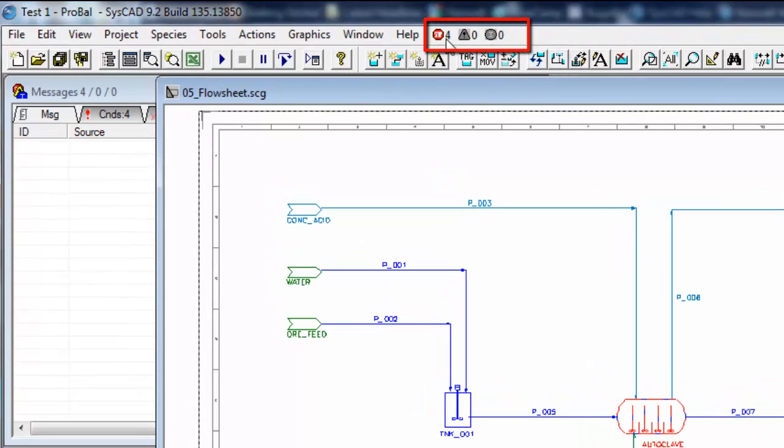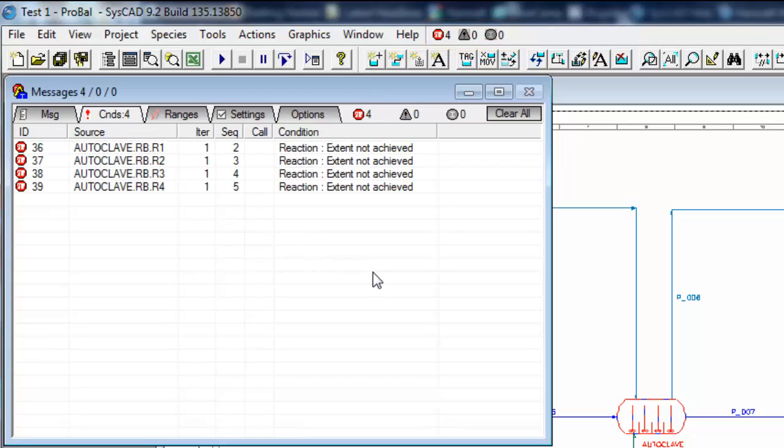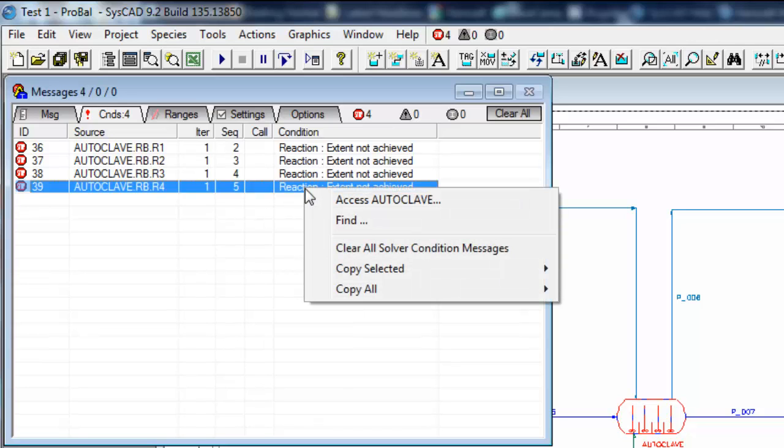So if I click on the four I'll get my messages window and under conditions I have these four conditions. You can see that it's telling me that the autoclave reactions one through four have all got a problem that the extent is not achieved.